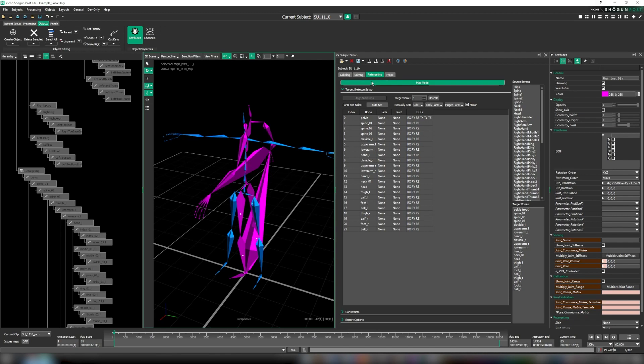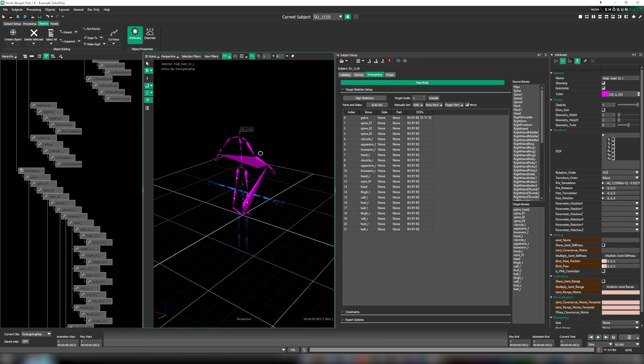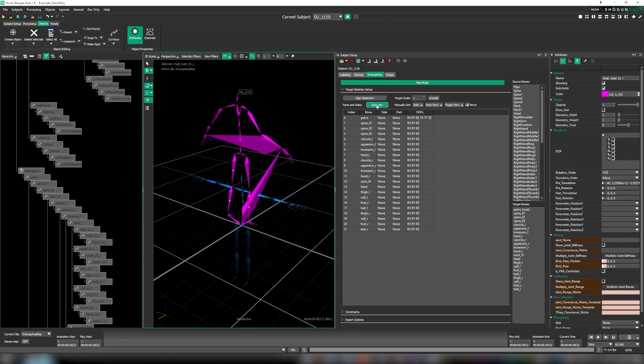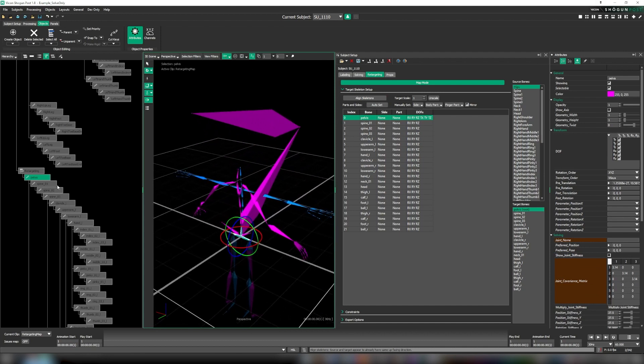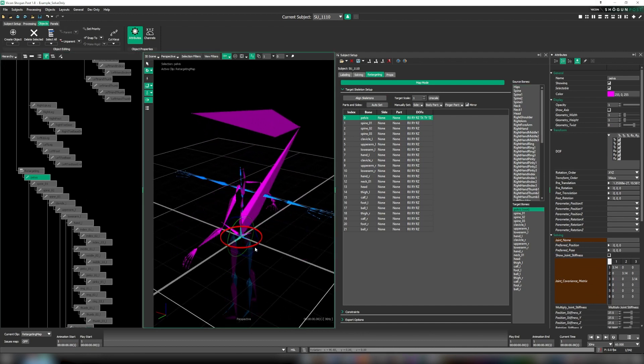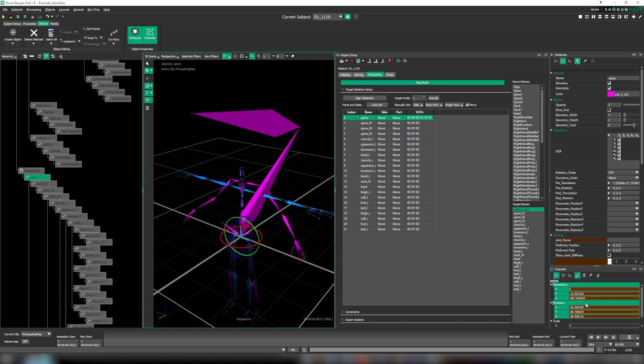With those all sorted, we now enable map mode and click align skeleton so that the target skeleton is aligned with our source skeleton. This will sometimes happen automatically, but if, as is the case here, our target skeleton has some additional bones, a little bit of manual tweaking can be required.